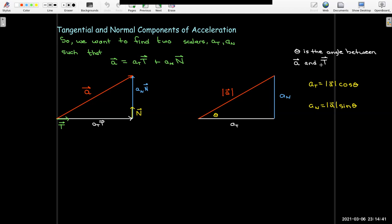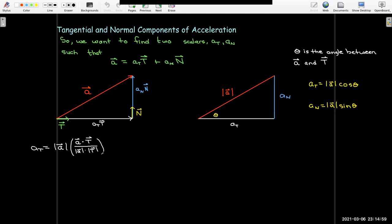That opens the door for us because cosine of theta has a formula using the dot product. If I replace cosine theta with the acceleration vector dotted with the unit tangent vector over their lengths, there's a lot of simplification. Since T is a unit tangent vector, its length is one, and the multiplication by the length of a divided by the length of a is also one. So I'm just left with a dotted with T.